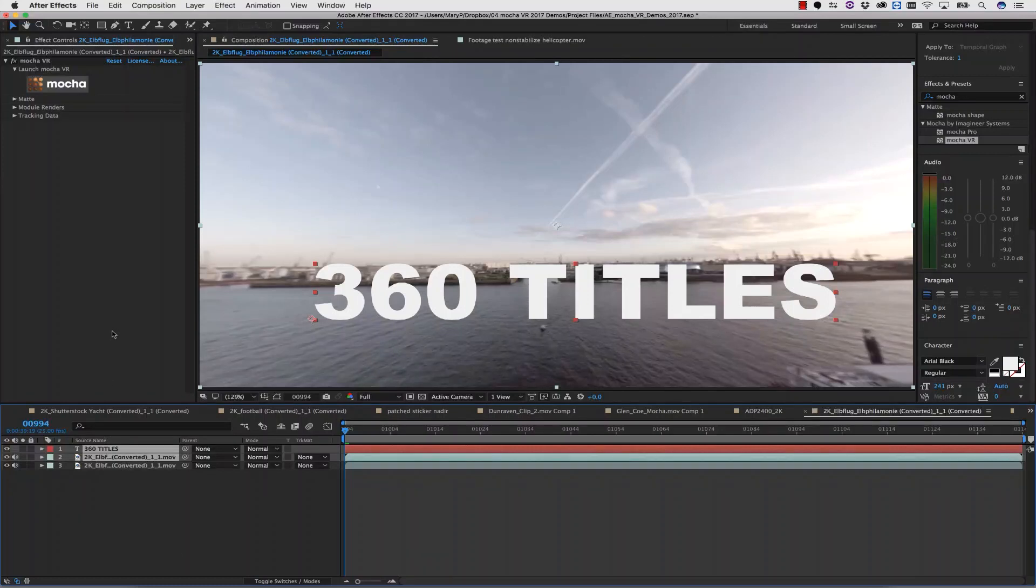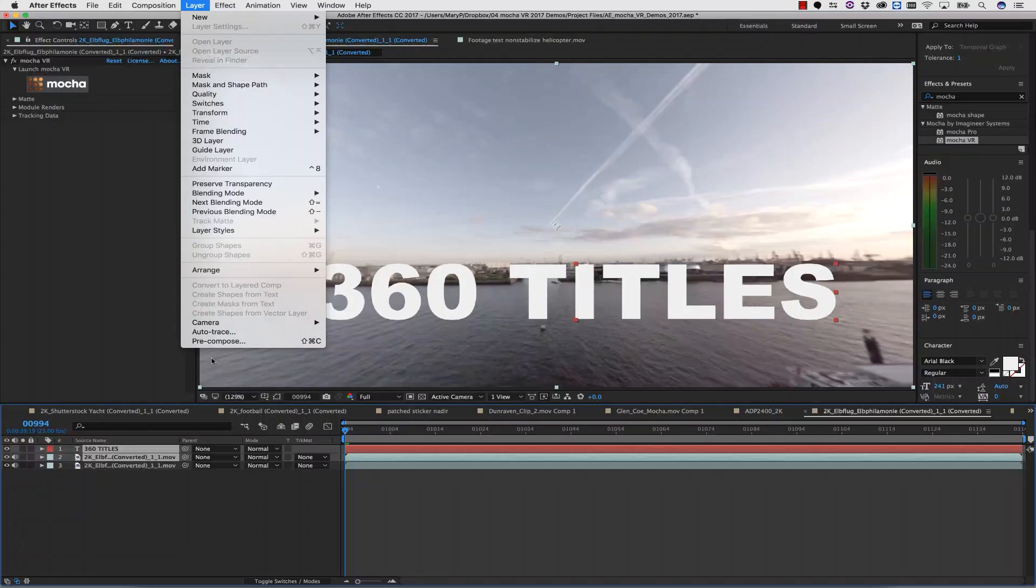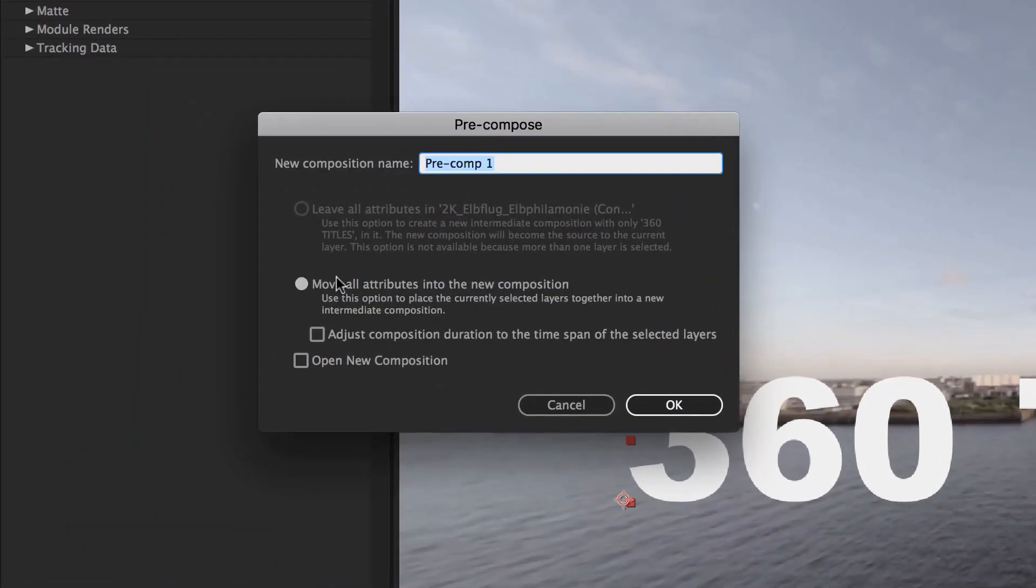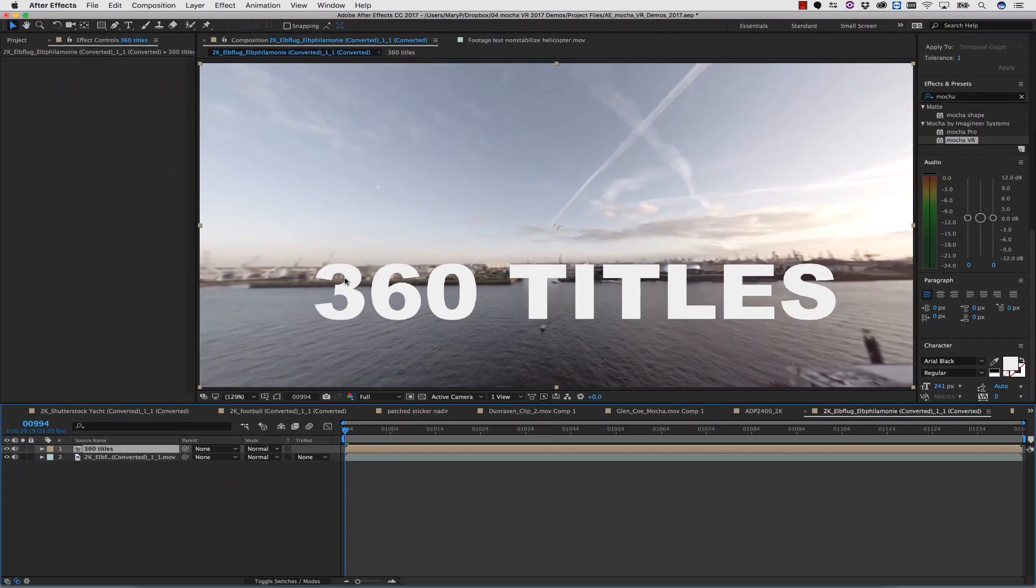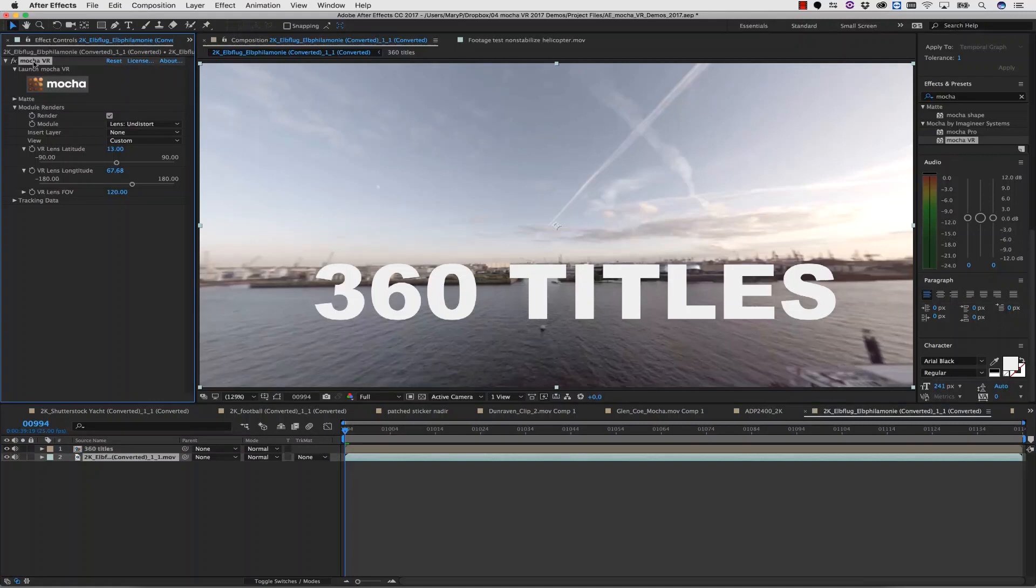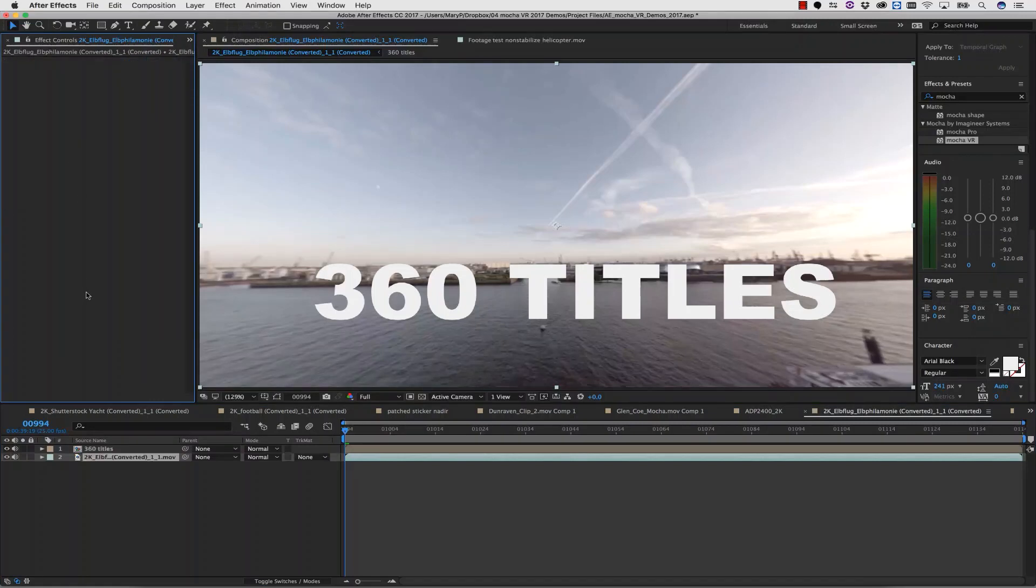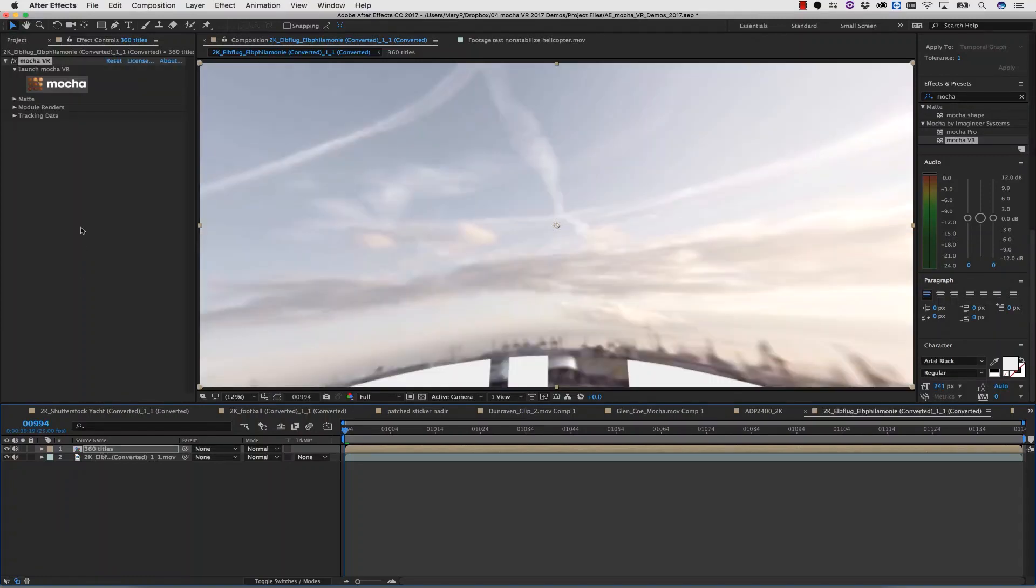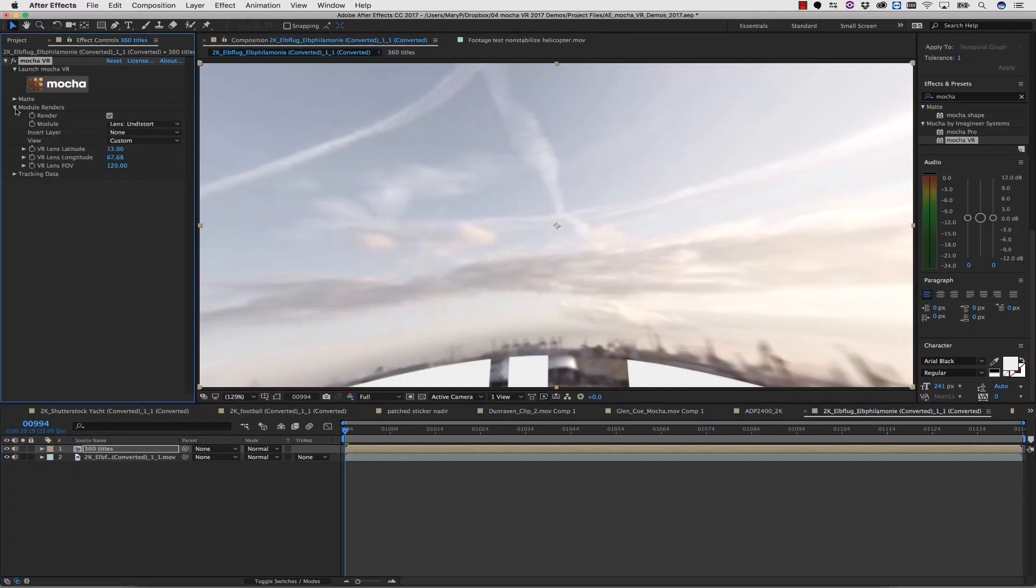I can then select my top two layers, which is to say my background plate and my titles, and I can go to layer precompose. Inside of precompose, I'm going to move all my attributes into the new composition, and we're going to name this something that I can find again. Now I'm going to select my previously duplicated layer, and I'm going to cut my Mocha VR plugin off of that layer. I'm then going to select my precomp, and I'm going to paste my Mocha VR effect right onto my precomp.